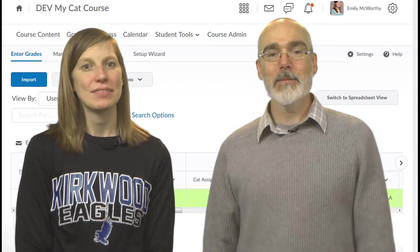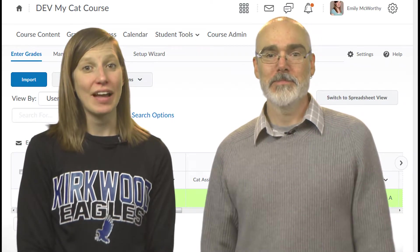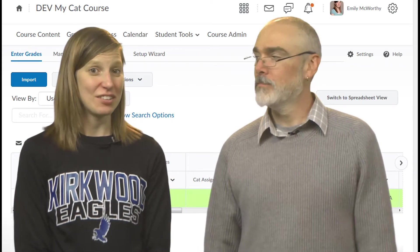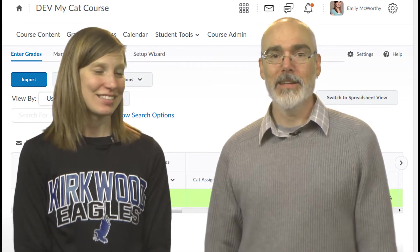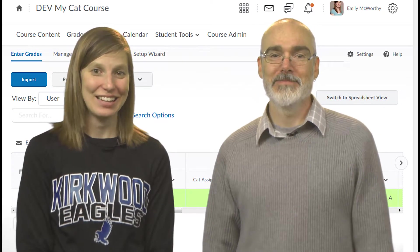Hi, I'm Emily. And I'm Alan. Remember our last episode on weighted grades? Yeah, that was heavy.